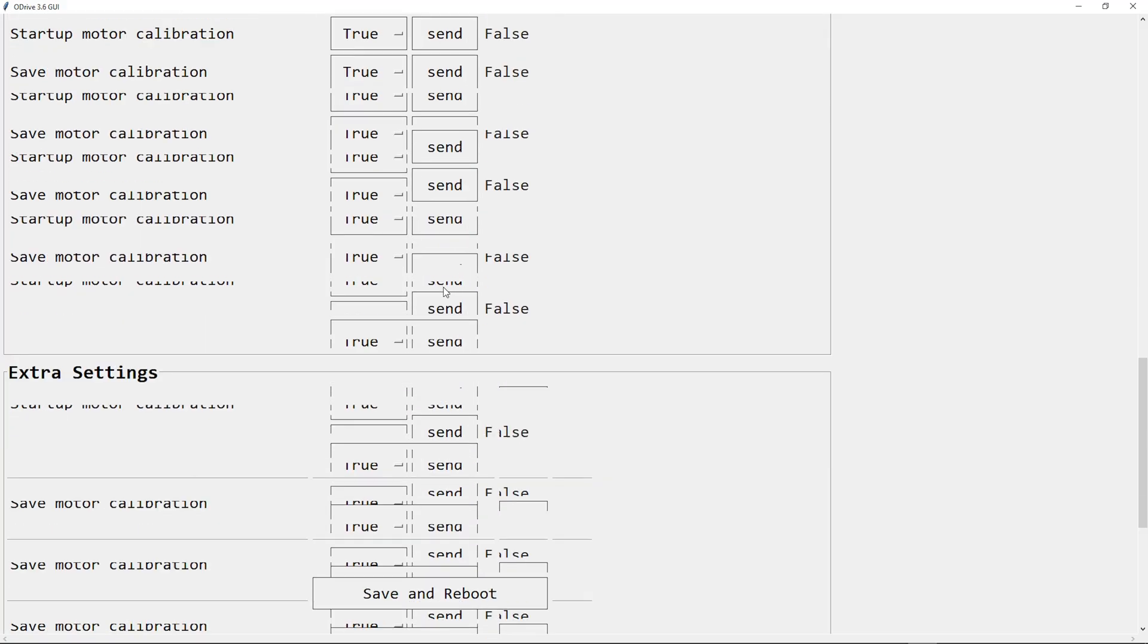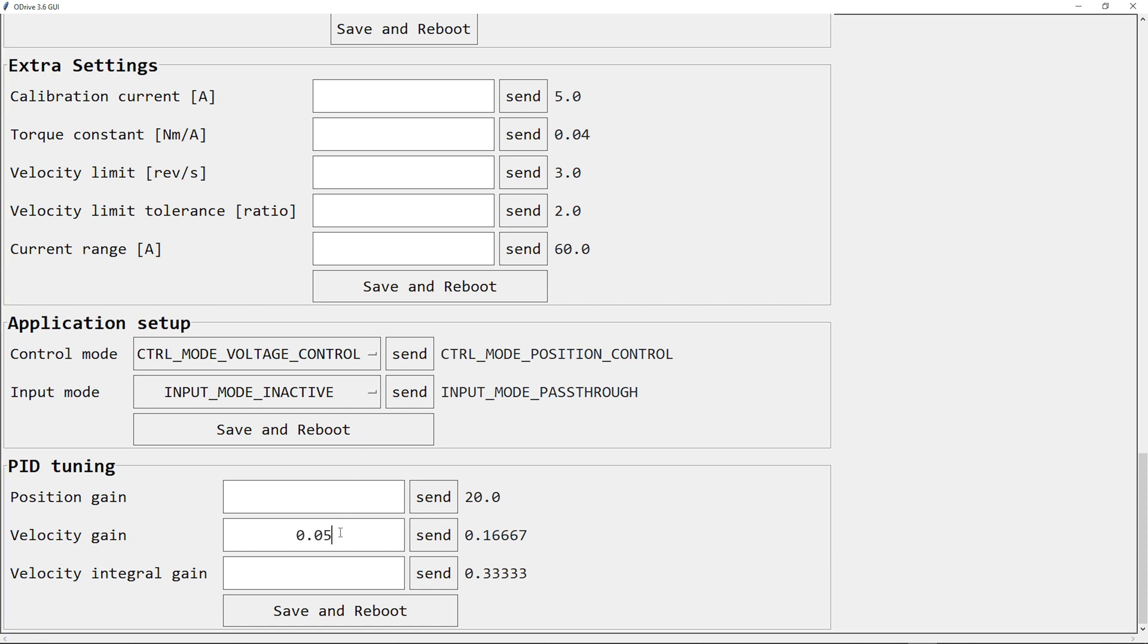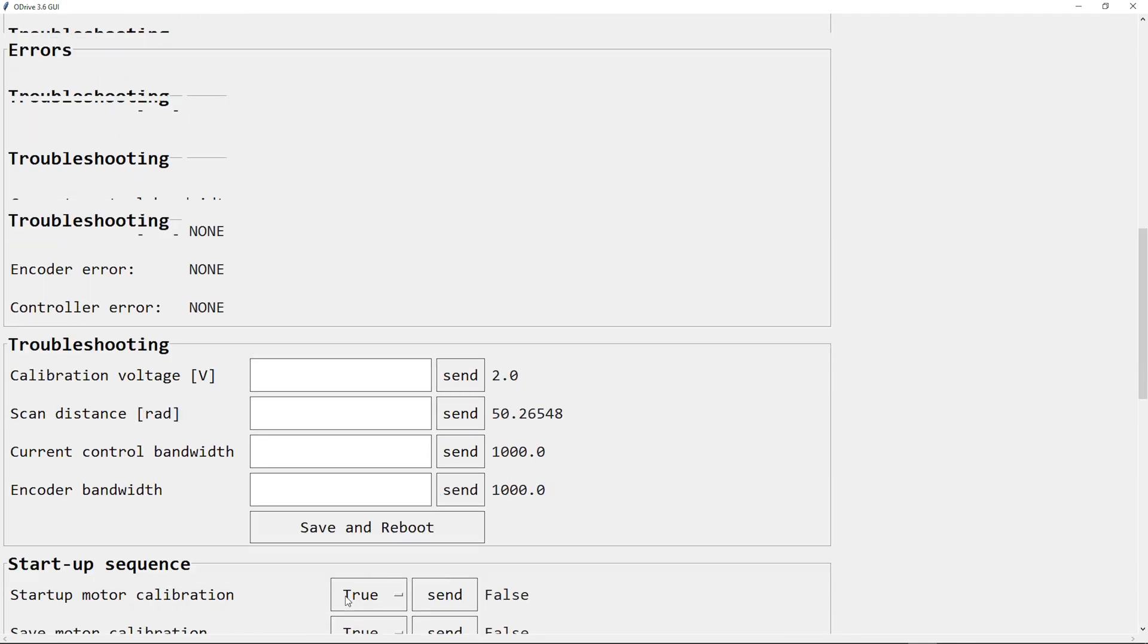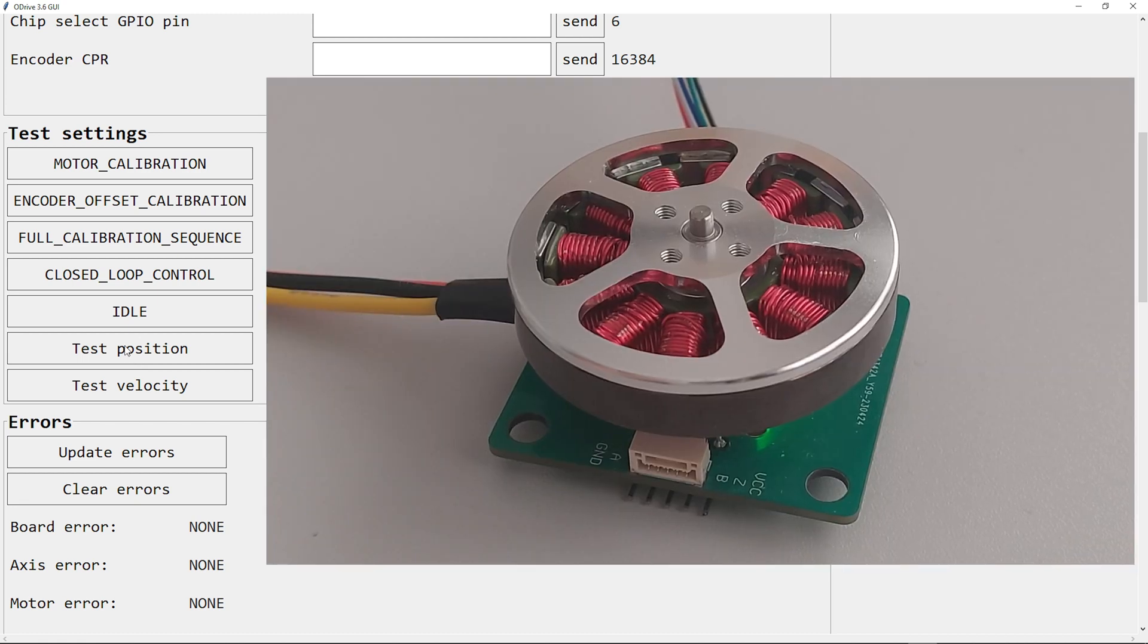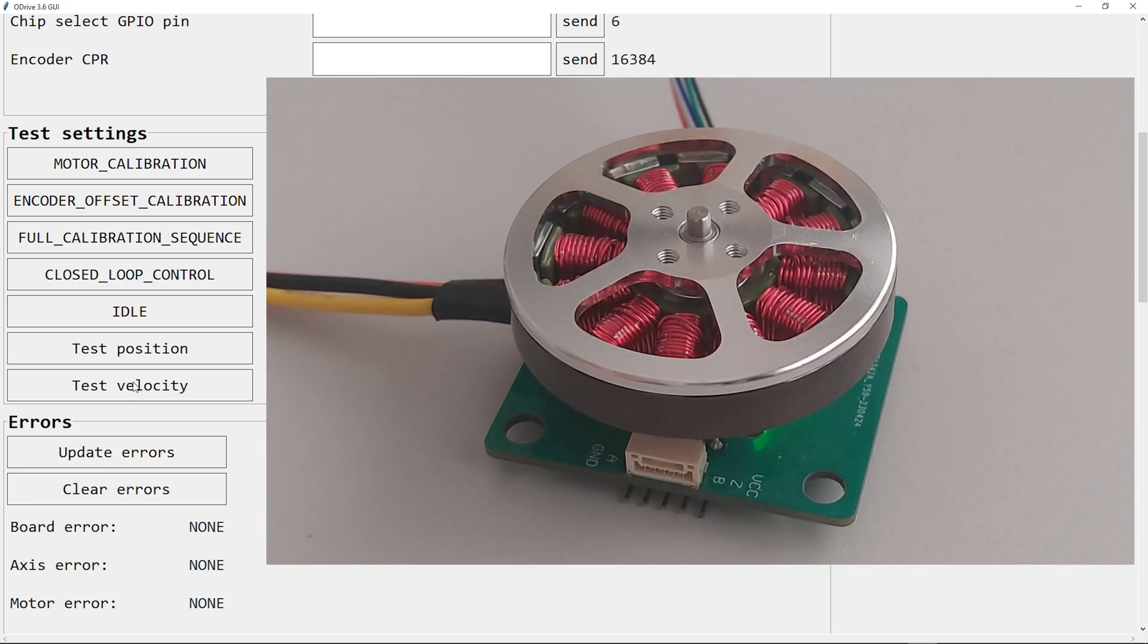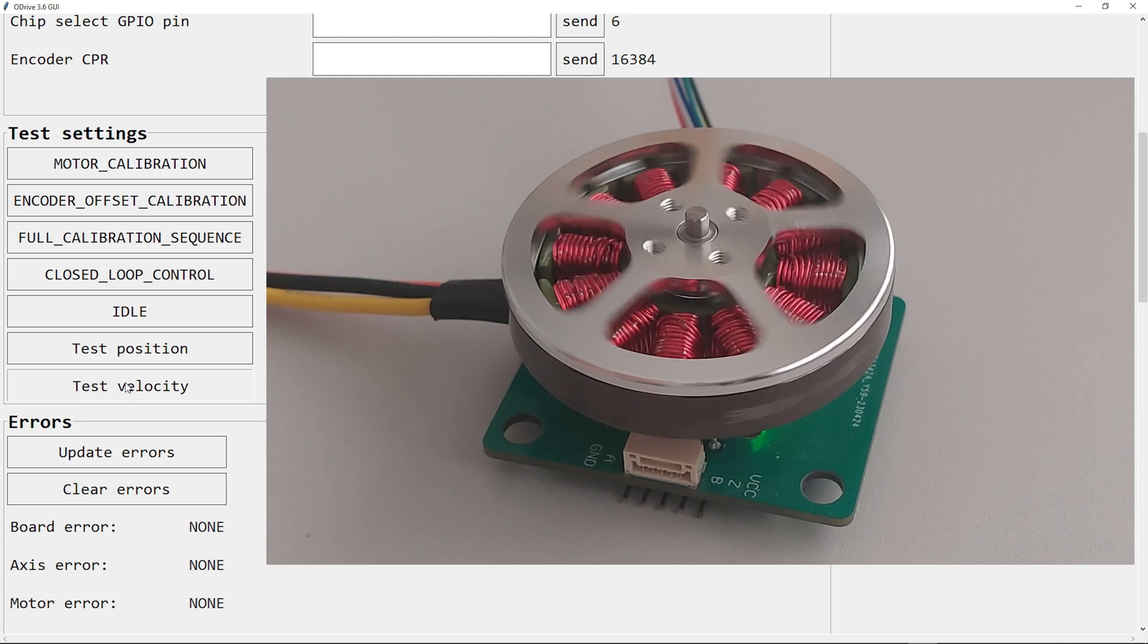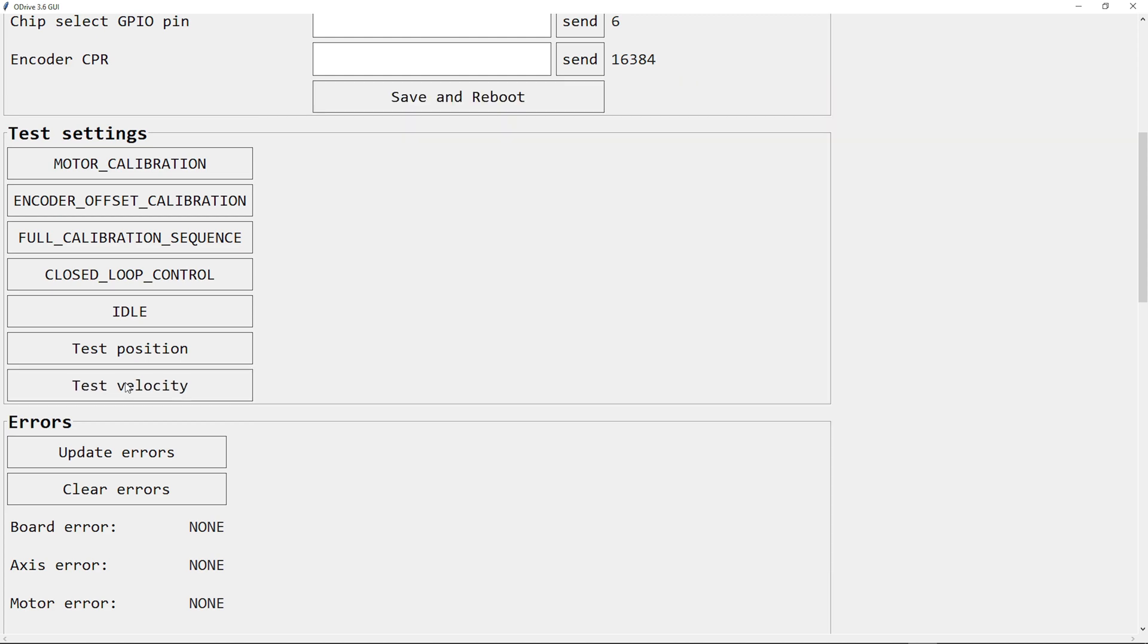I also need to change the PID values because of my motor. Save and reboot. Now I can do a test move, but first I need to go into close loop control. Test position. Test velocity.